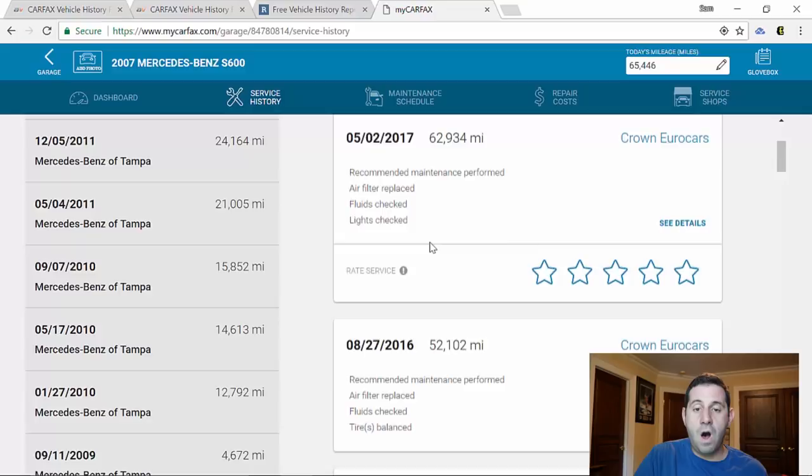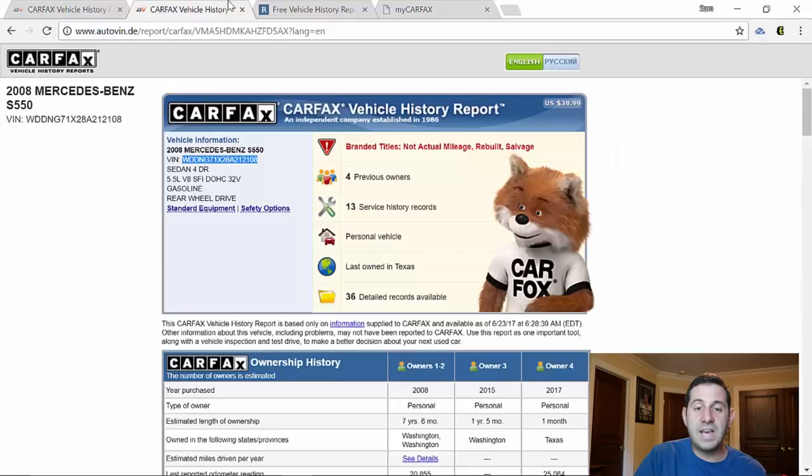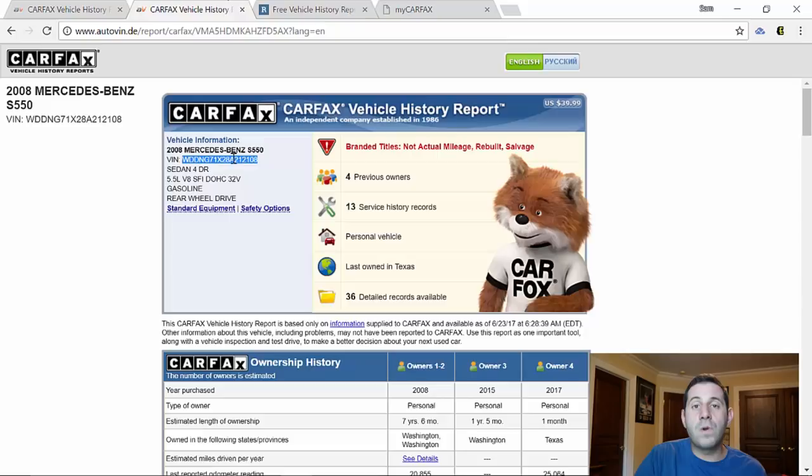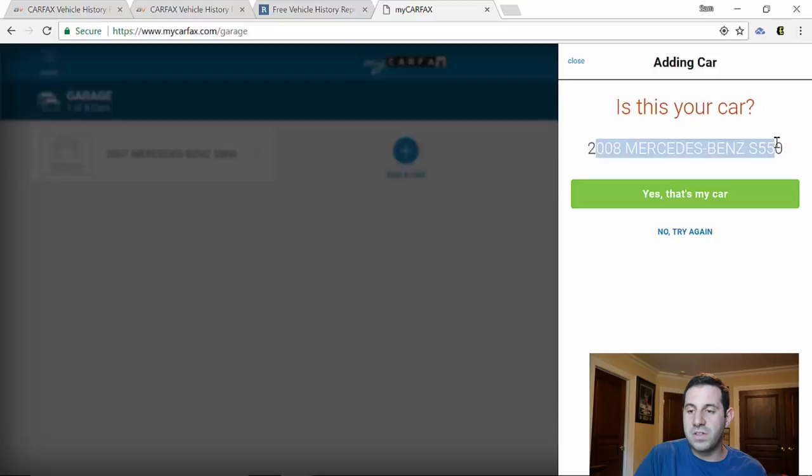We can go back to the garage and let me show you quick how to add a car. You just click Add a Car. We're going to take the VIN number of what I'm calling the two-time total Mercedes. I don't know that for a fact but just my assumption. We'll hit Copy and we're going to put the VIN number into my Carfax. It's going to find the car, it says is this your car, the 08 Mercedes S550. We're going to say yes and there it is in our garage. Go back and show you, here it is, 2008.